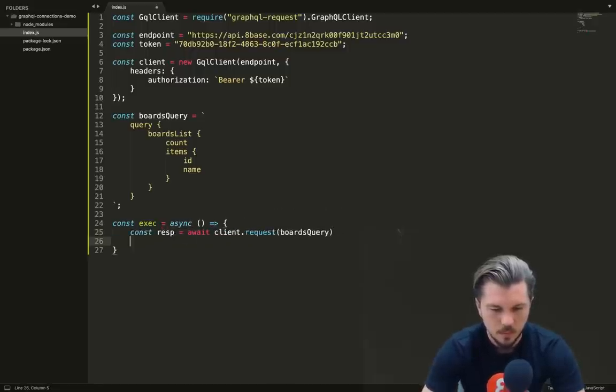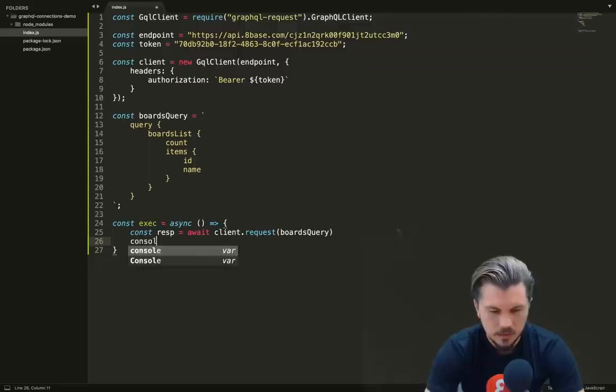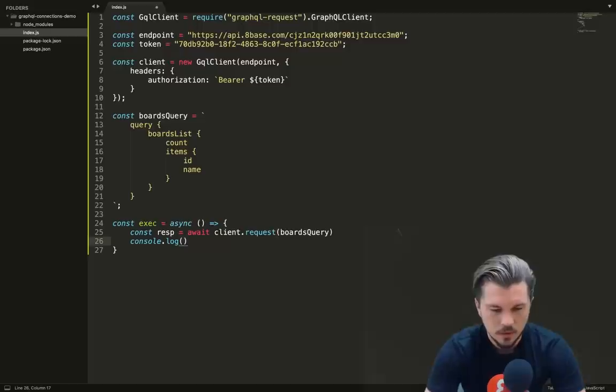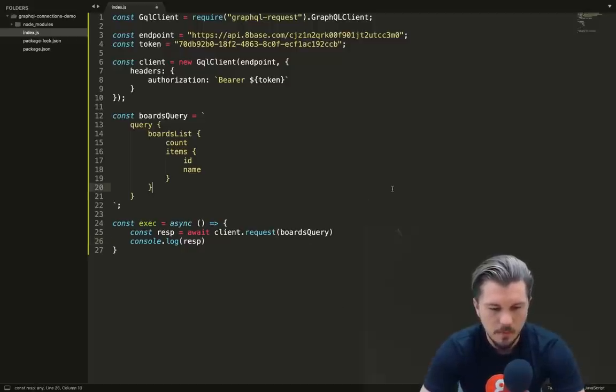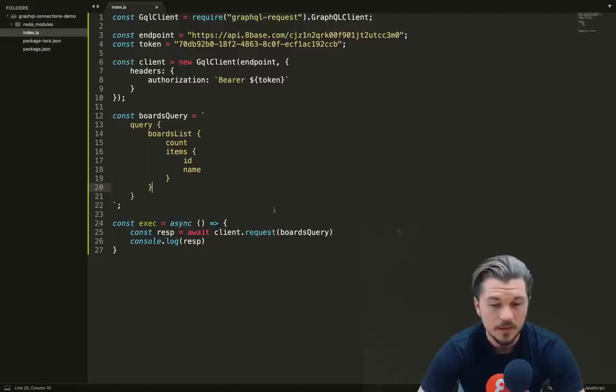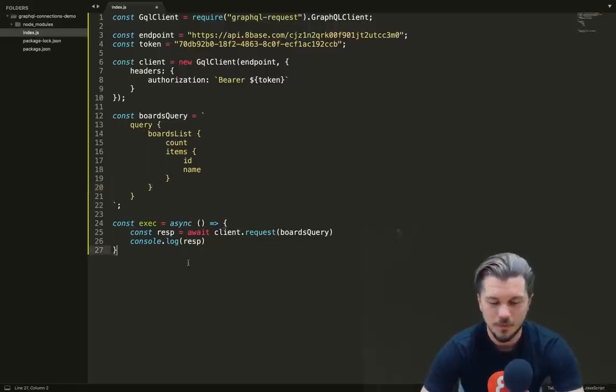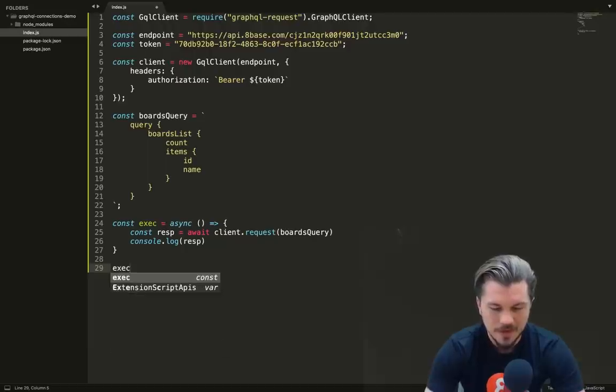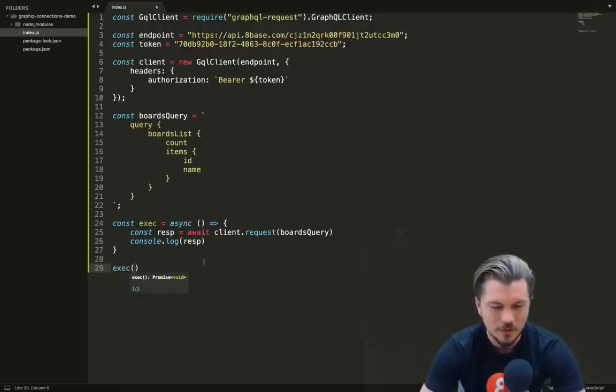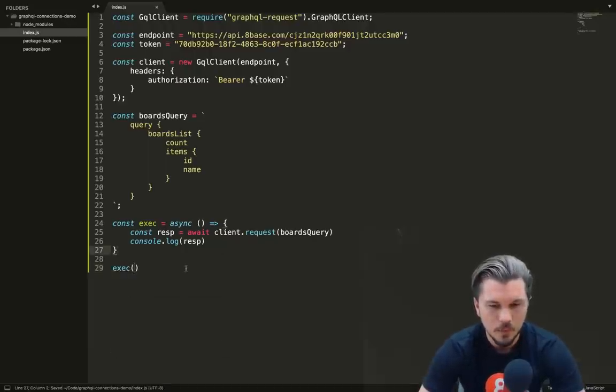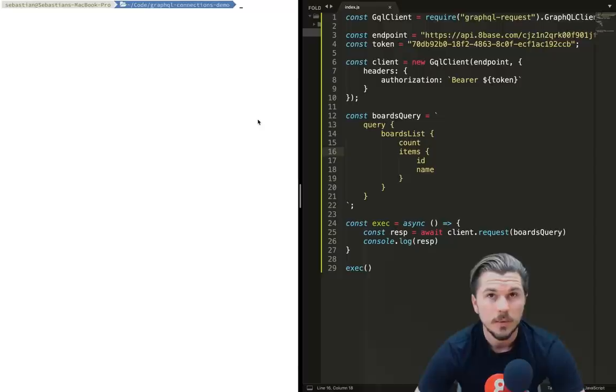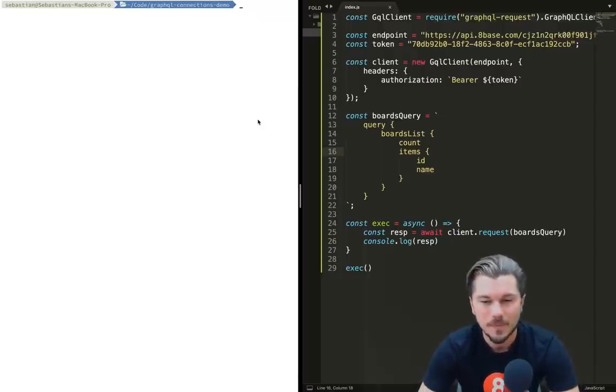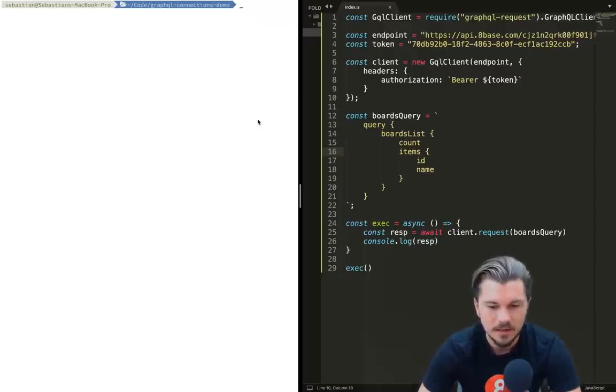Next, we're going to create an asynchronous function. Let's call this 'exec', and we're going to pass it a or it's going to equal an async function with a block. Here what we're going to do is we're going to take our client and we're going to run request on the client, giving it our boards query.